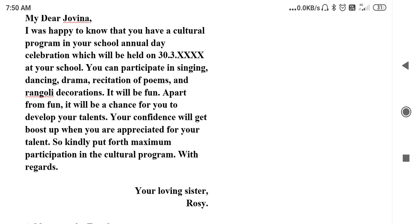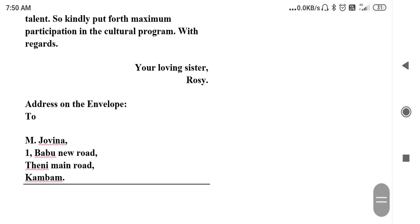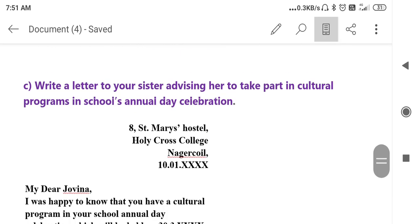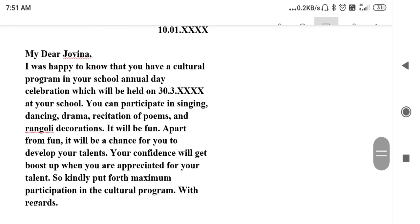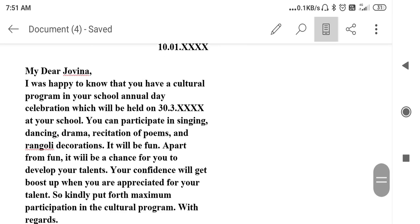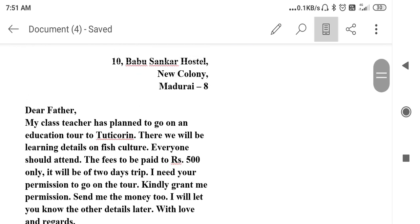It will be fun. Apart from fun, it will be a chance for you to develop your talents. Your confidence will get a boost when you are appreciated for your talent. So kindly put forth maximum participation in the cultural program. With regards, your loving sister Rosie. Now Rosie is writing the letter to Jovina — this is Jovina's address and this is Rosie's address. That's the end of the video. Thank you for listening. Keep learning.